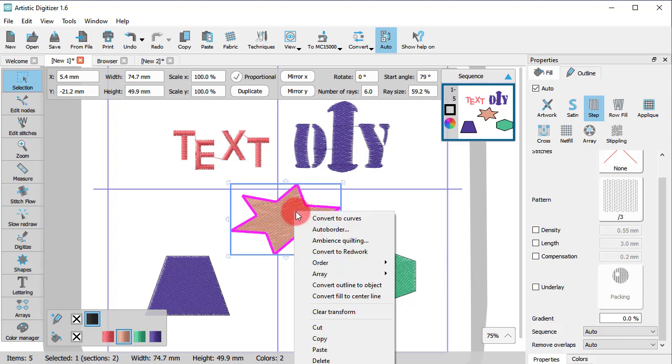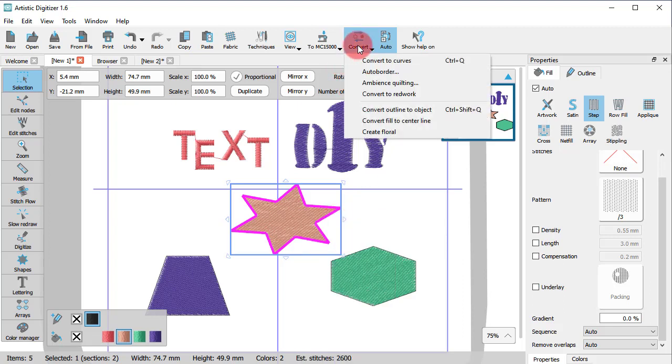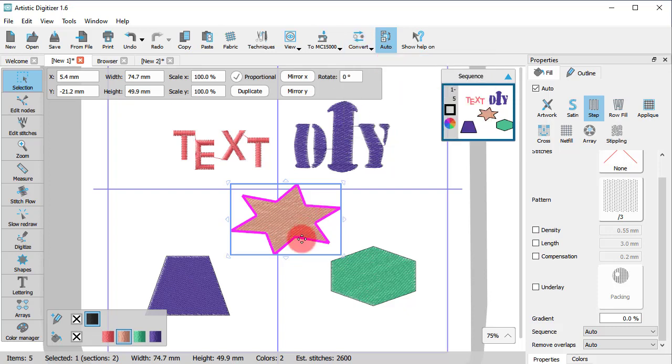You can find the Convert to Curves option on the right-click menu, when you right-click on any object like the ones described previously—letters, monograms and ready-made shapes—or under the Convert menu, provided that you have selected such an object.